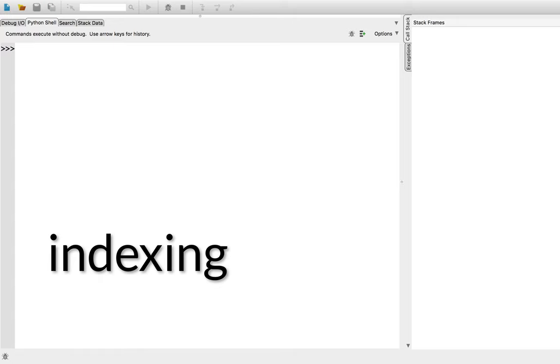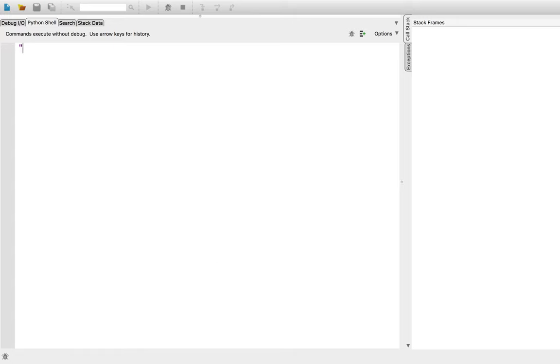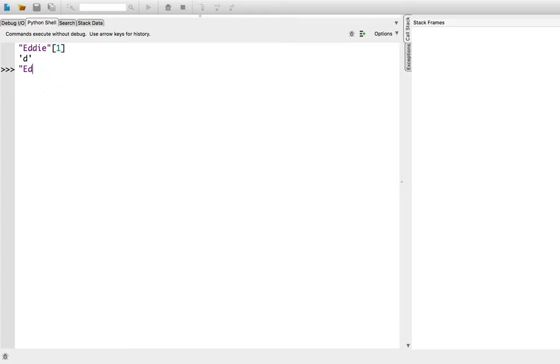I'll practice indexing using the letters of my name. Let's try accessing the first letter, eddy, and I'll use the square brackets to access the first letter. Wait, that's not the first letter. In Python, we start indexing strings and other sequences starting from zero. So, eddy square brackets of zero.